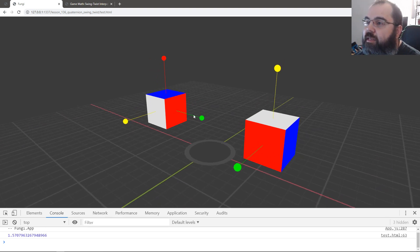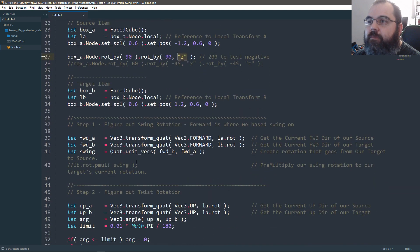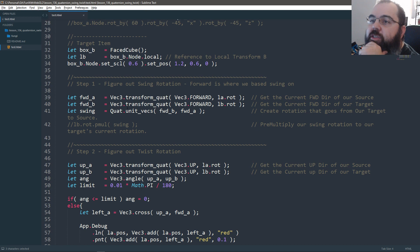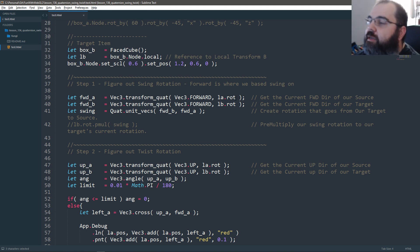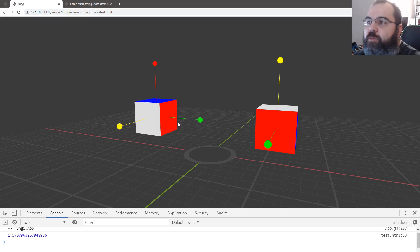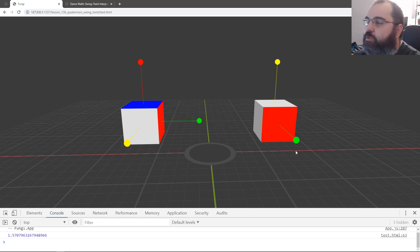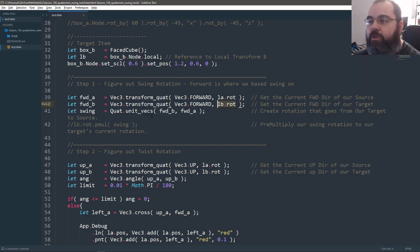Now our up direction is pointing forward because we twisted it on the Z axis. The first thing we need to do is transform our current rotations into directions. We take the rotation of A and transform the forward direction so we know which direction forward actually is. For forward A the direction is transformed to where the green is. For B, we transform forward with the rotation of B, which points back to forward since there's no rotation applied to B yet.